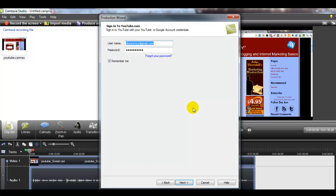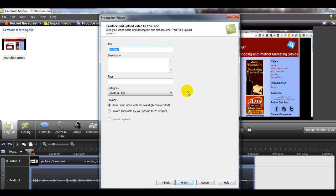Next. I'm going to sign into YouTube and I need to do a title for my video. This is what you would do for your video. I'm not necessarily going to make this video public, but in order to show you how I would do it for YouTube, I'm going to put 'how to upload a video.'